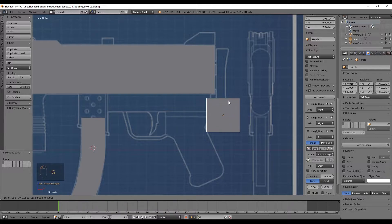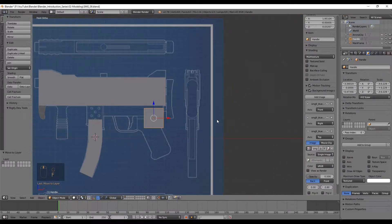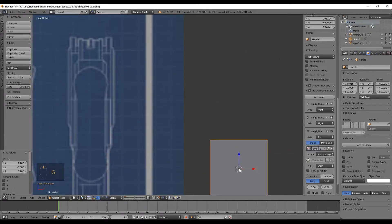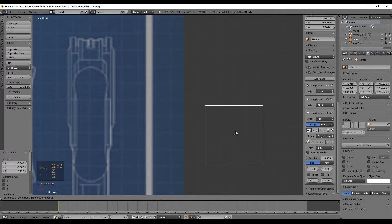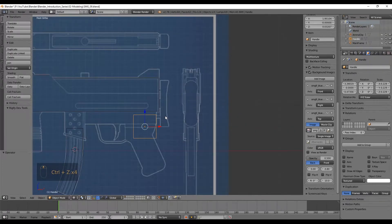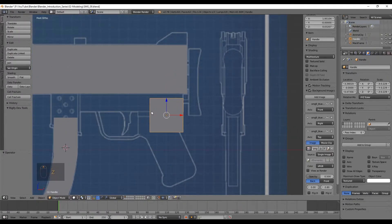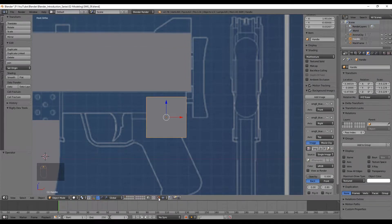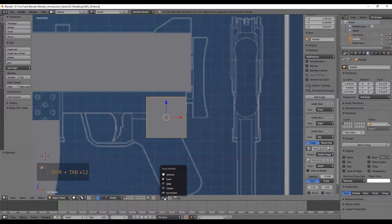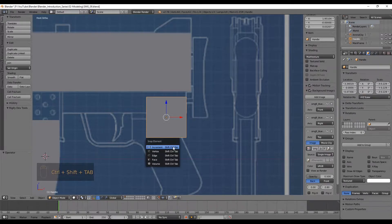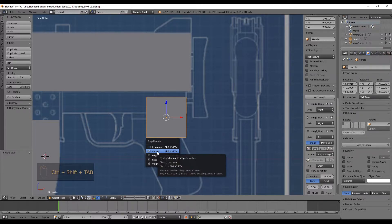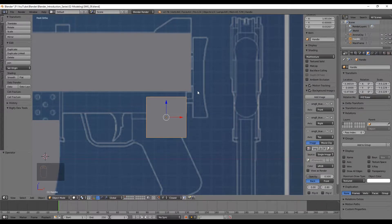If you turn on the magnet icon it will snap to the grid. Now, what if we could snap our object to other vertices? There is a shortcut — Shift+Tab — to turn the snap mode on and off. We can choose to snap to volume, face, edges, or vertex. The shortcut to change snap element is Ctrl+Shift+Tab. I'm going to select vertex. I recommend using shortcuts, by the way.